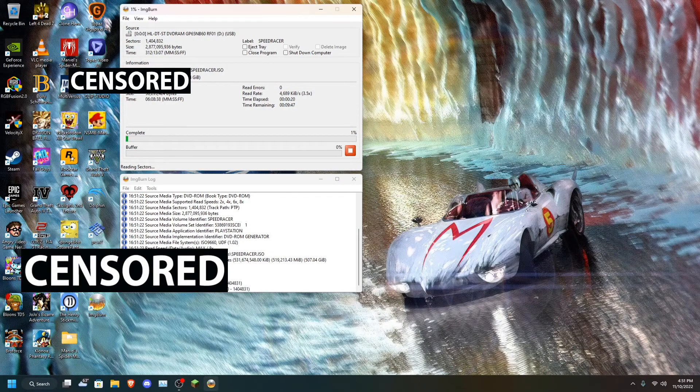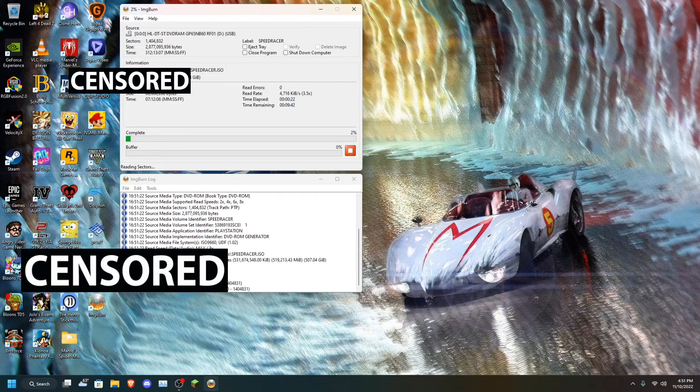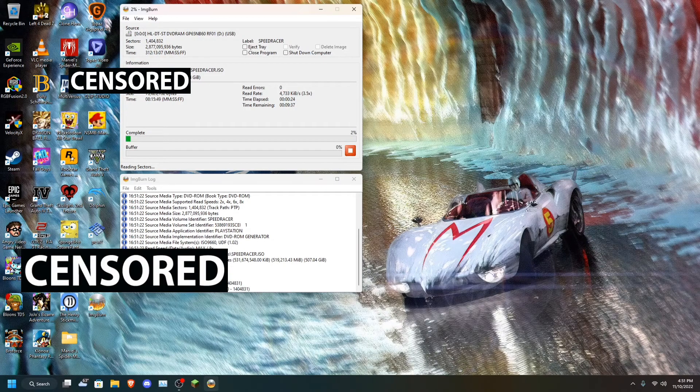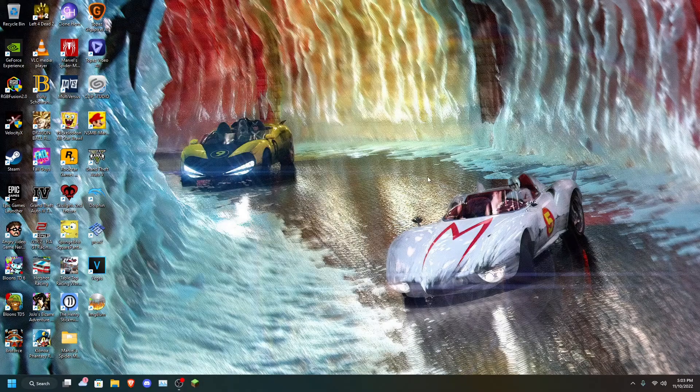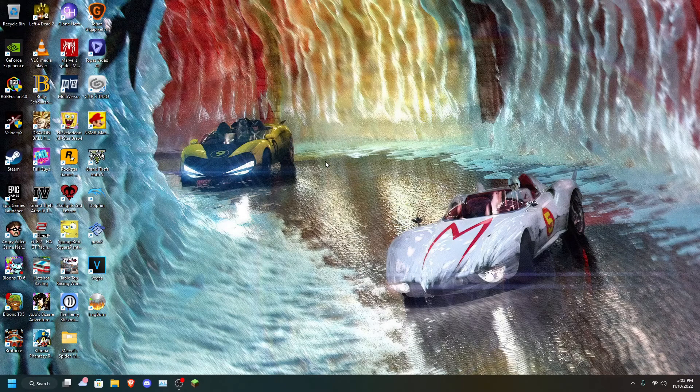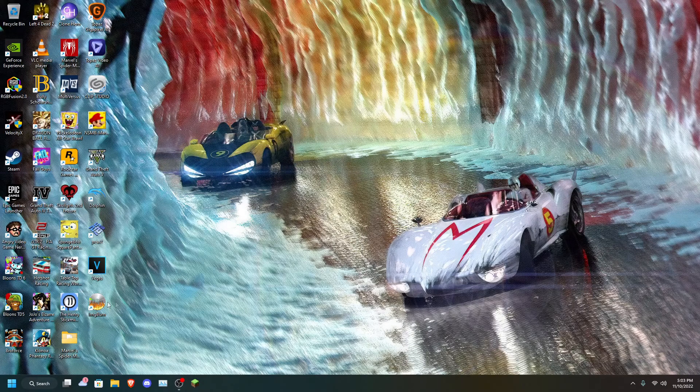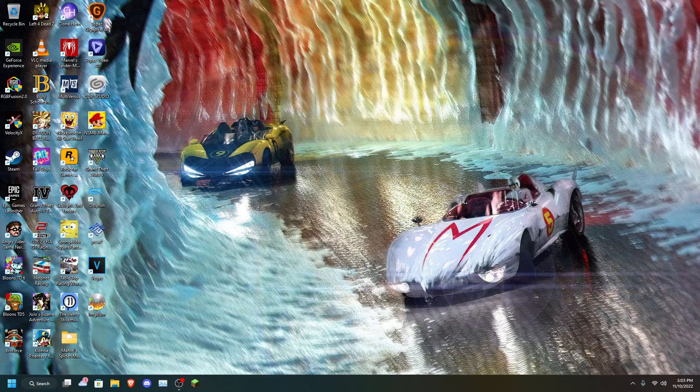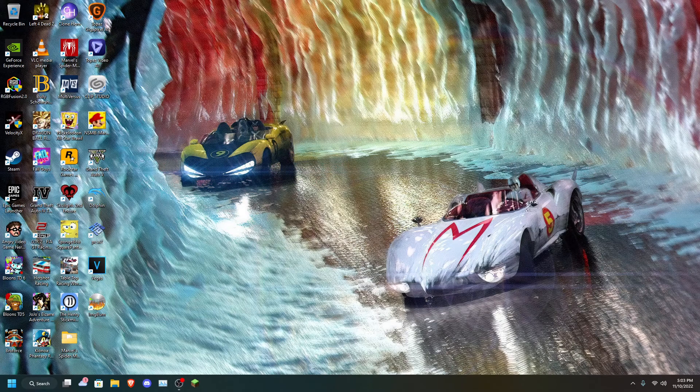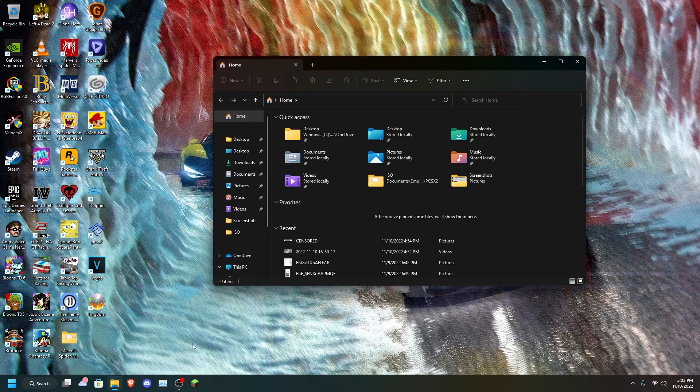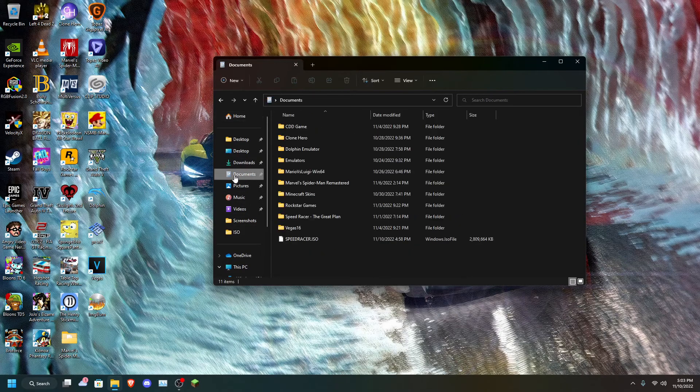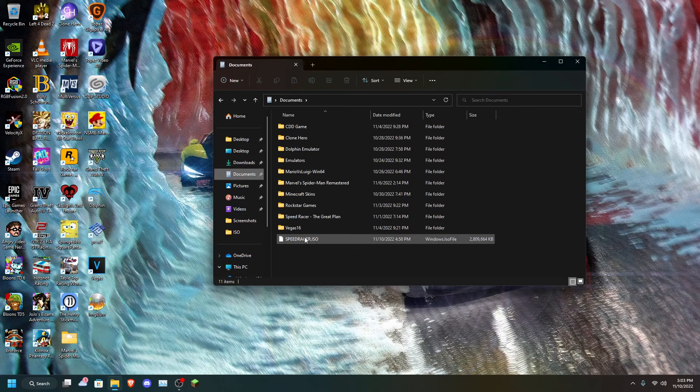So, I'm going to end this clip right here. I will pick back up once it finishes. Alright, so the process finished and I exit out of ImageBurn. So, now the ISO is in the Documents folder. It's right here. And here's Speed Racer.